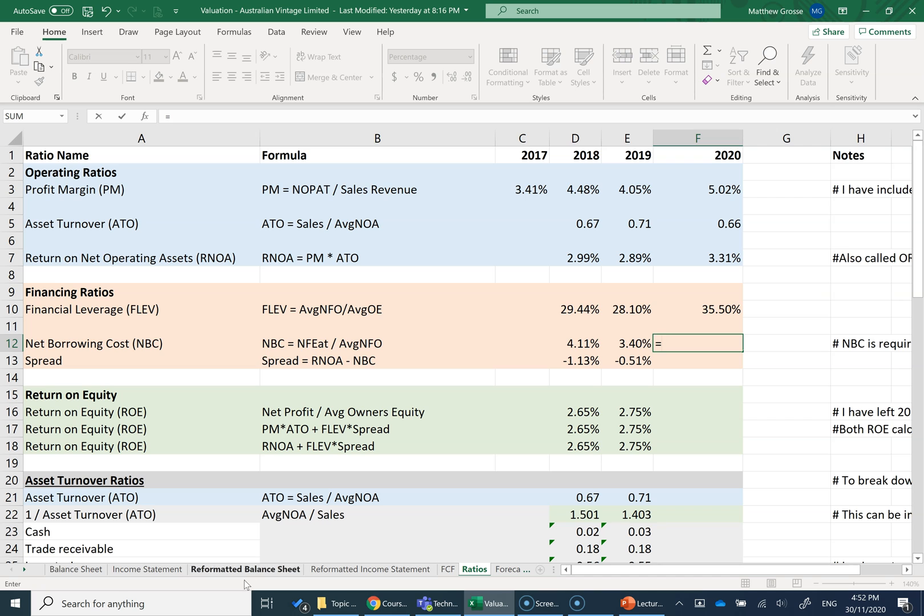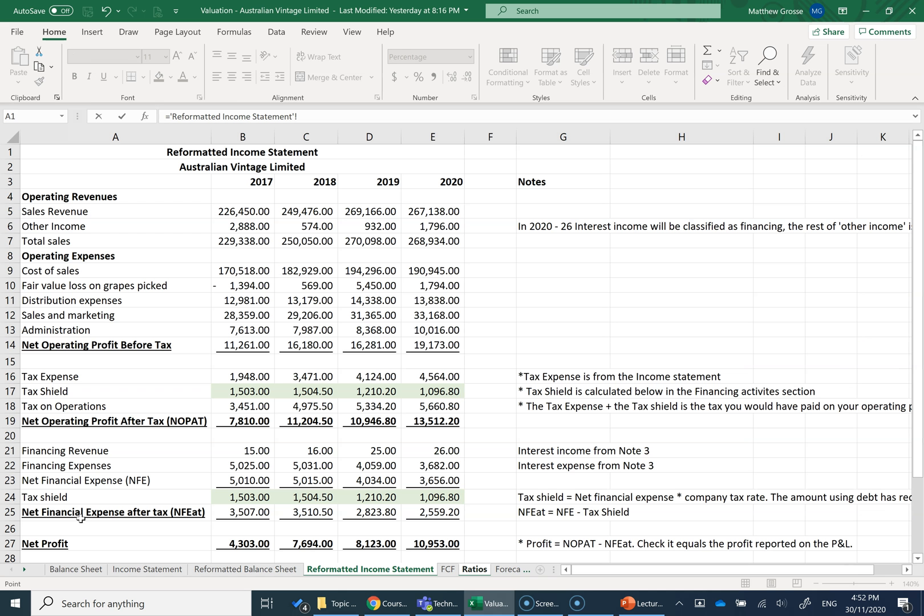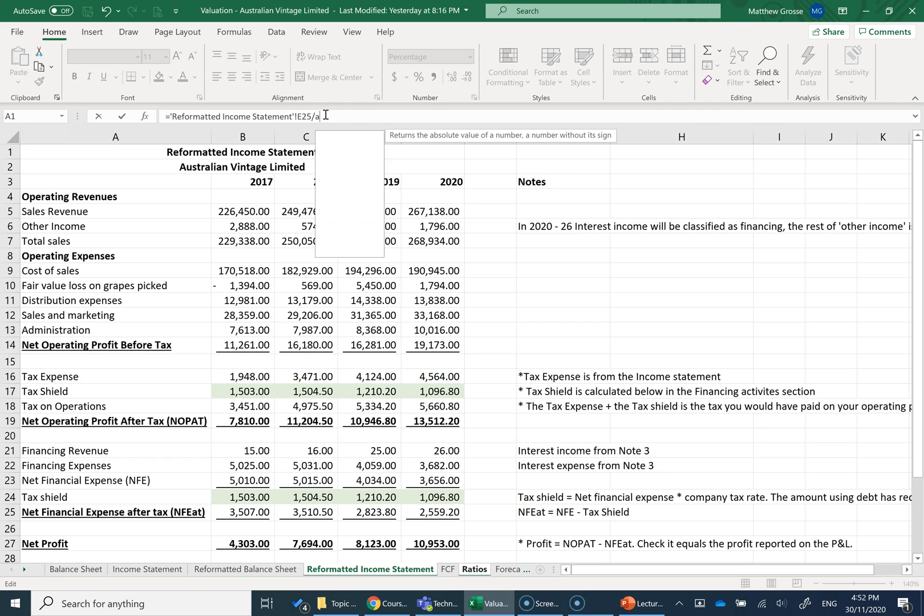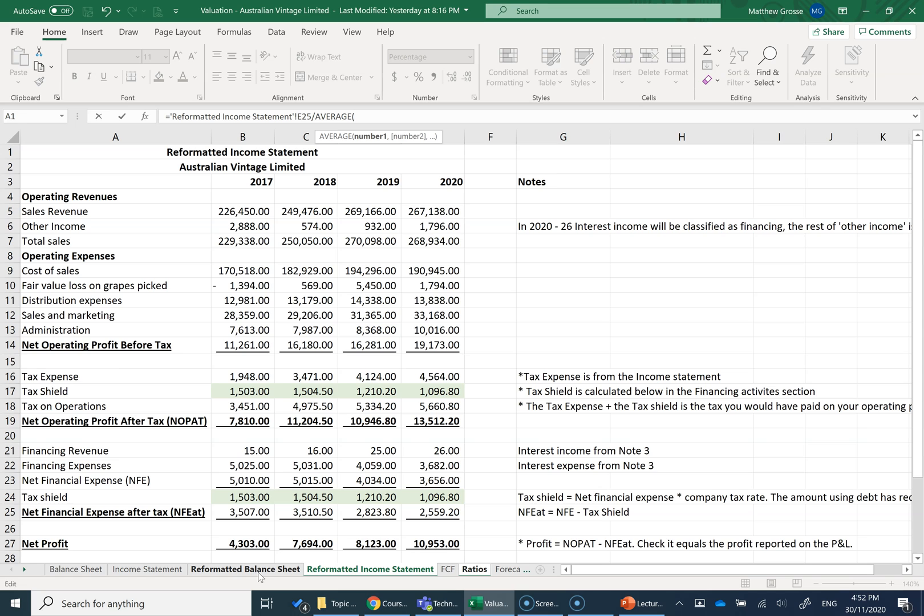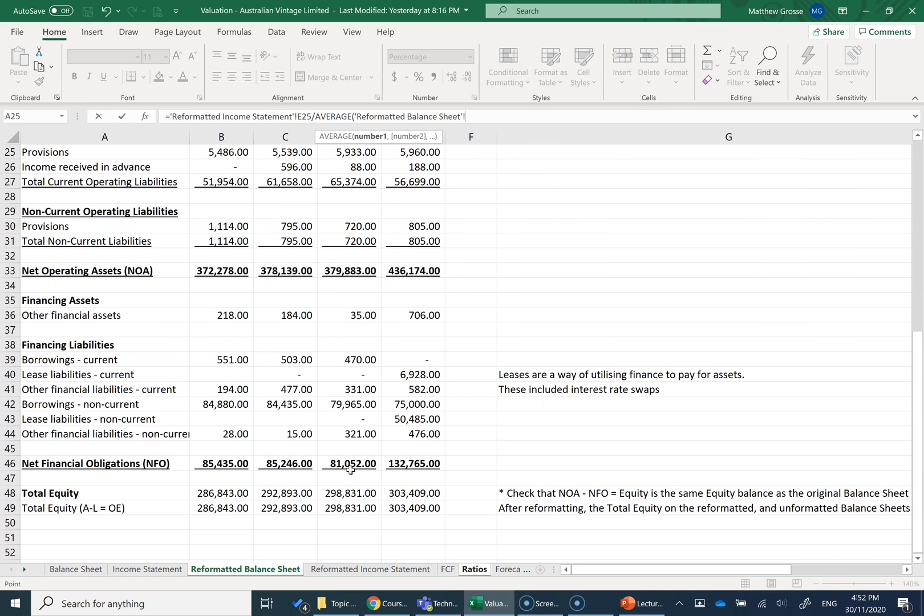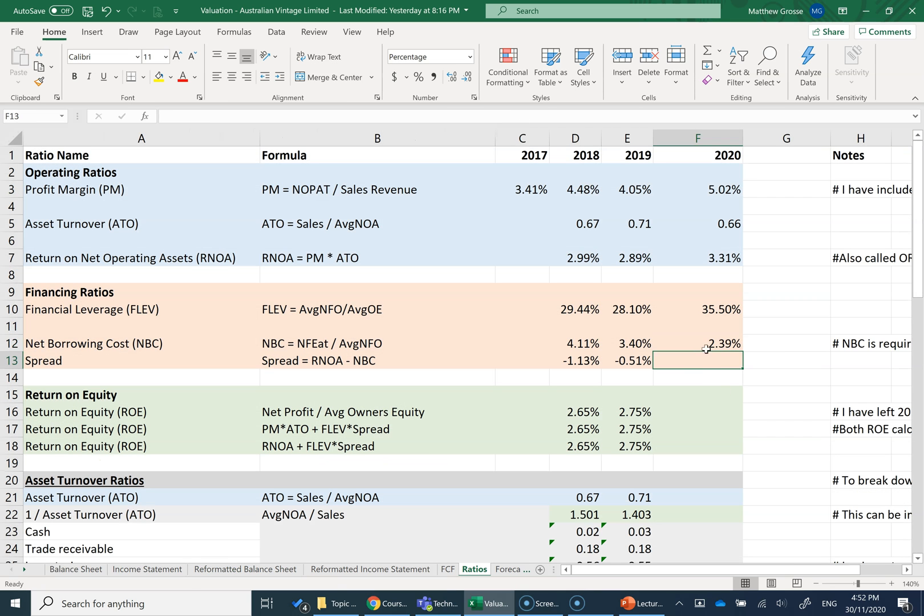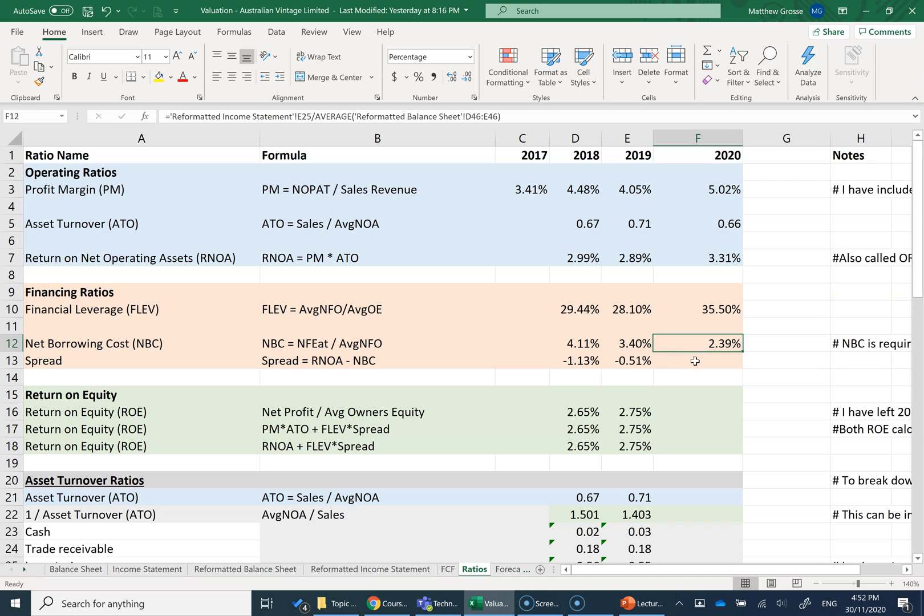So I'm going to go to my reformatted income statement, net financial expense after tax for 2020. I then divide through by my average, go to my reformatted balance sheet and I find my average net financial obligations. So essentially what I've done is I've taken the amount of interest I've paid divided by the amount I've borrowed to calculate an interest payment, an interest expense or an interest rate.